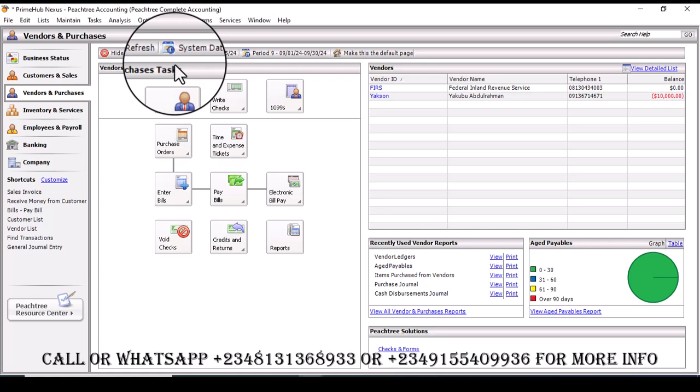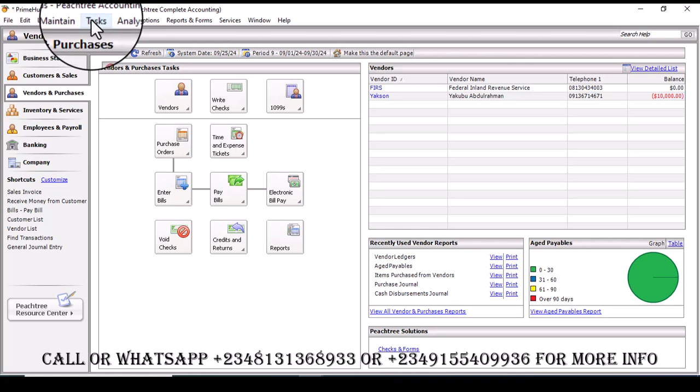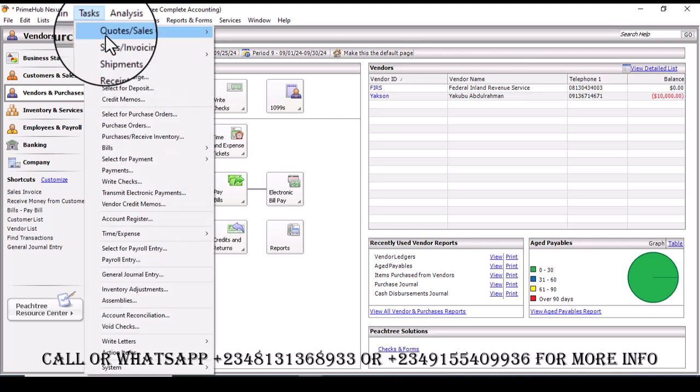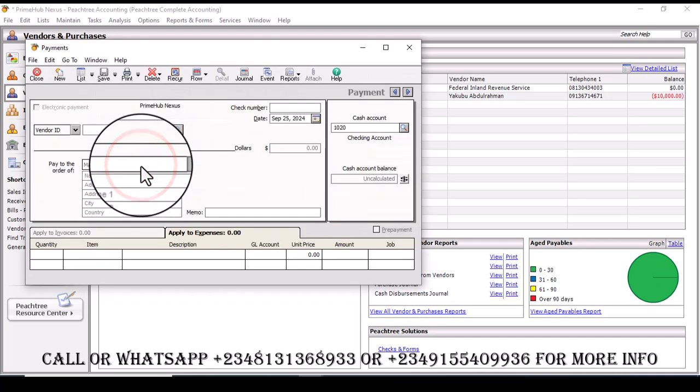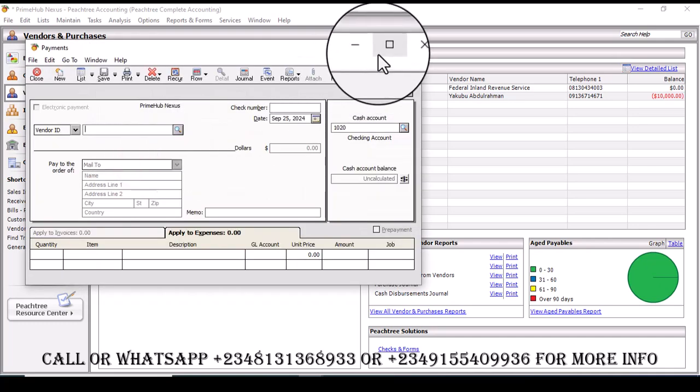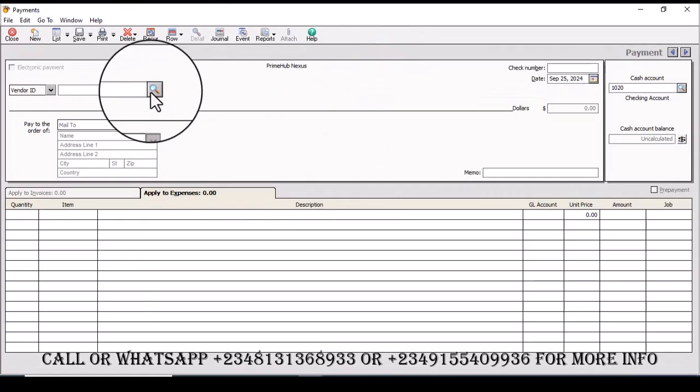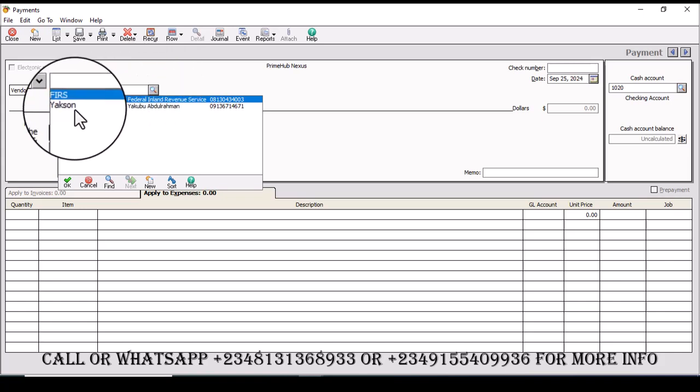Hi, in this video I'm going to be showing us how we can make an advanced payment to our vendors or suppliers. The first thing you need to do is go to the tax menu, then locate payments. Once you click on payment, you are going to select the vendor you are making the advanced payment to.